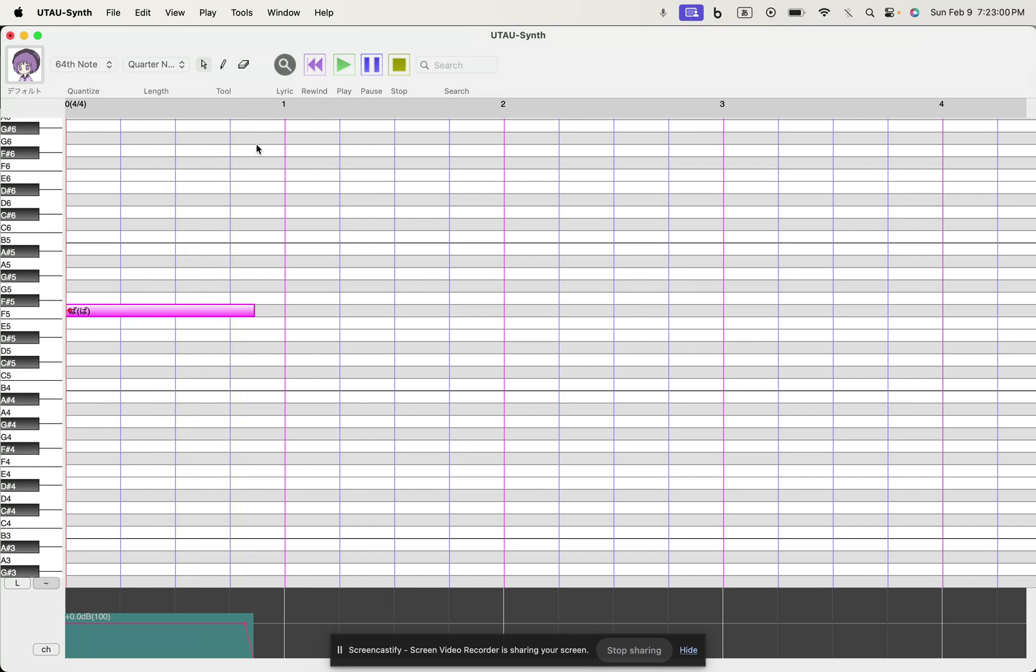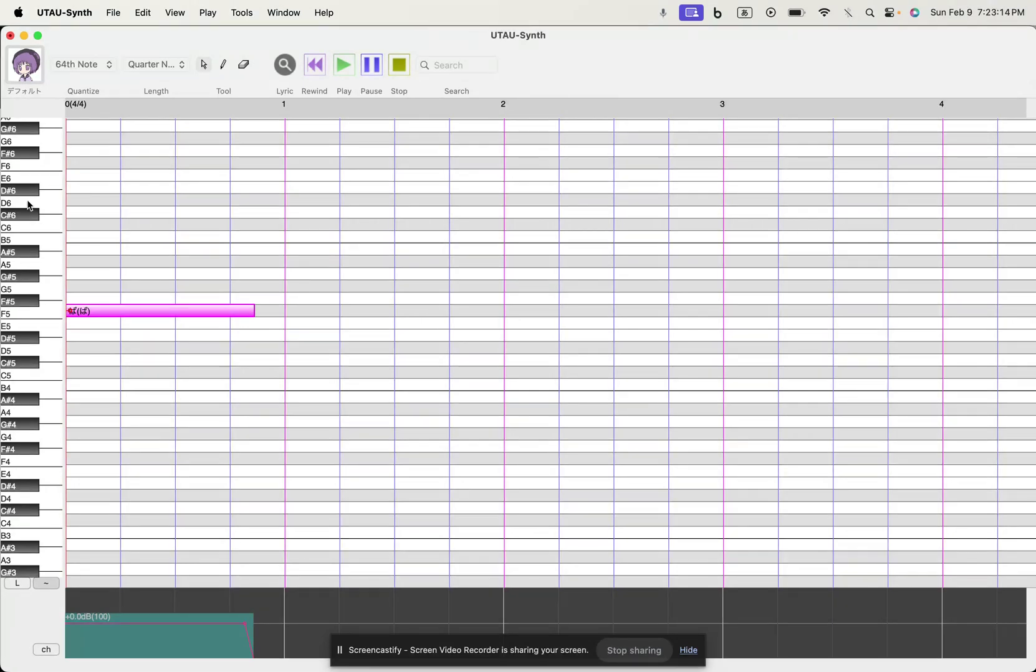If you want to change the Utao that you're using, I might make another video on that later. But once you install Utao synth, this Defocal Utaotana, that's what you're stuck with. Yeah, very cool.